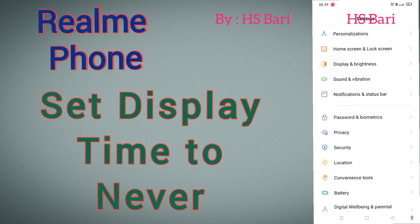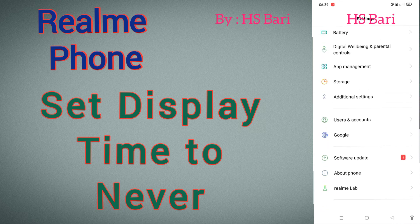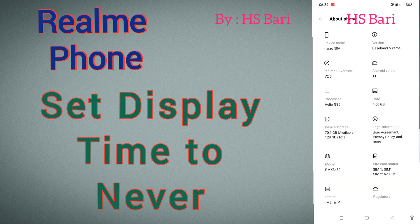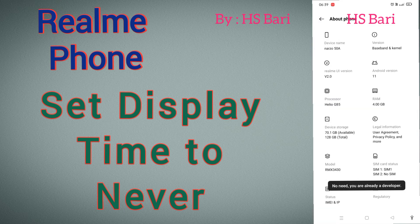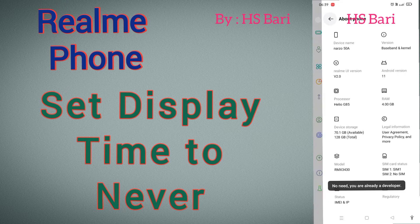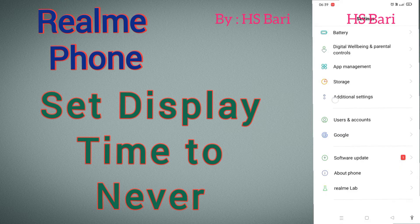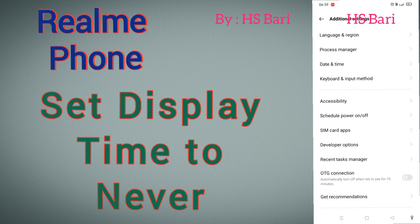For that, you have to go to About Phone, then tap the build number seven times — your Developer Option will be enabled. Now you have to go to Developer Option, which you will find inside Additional Settings.